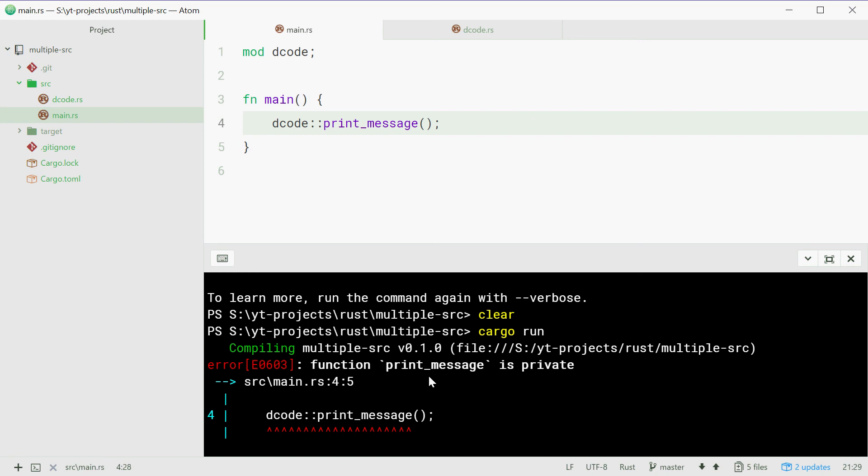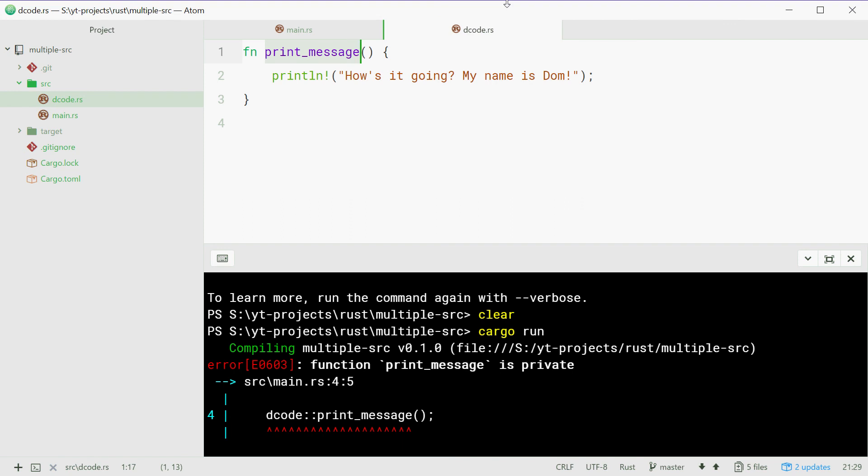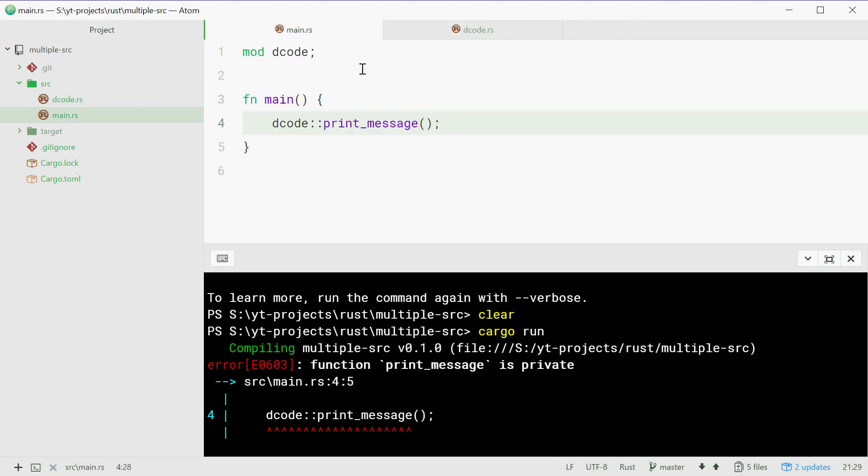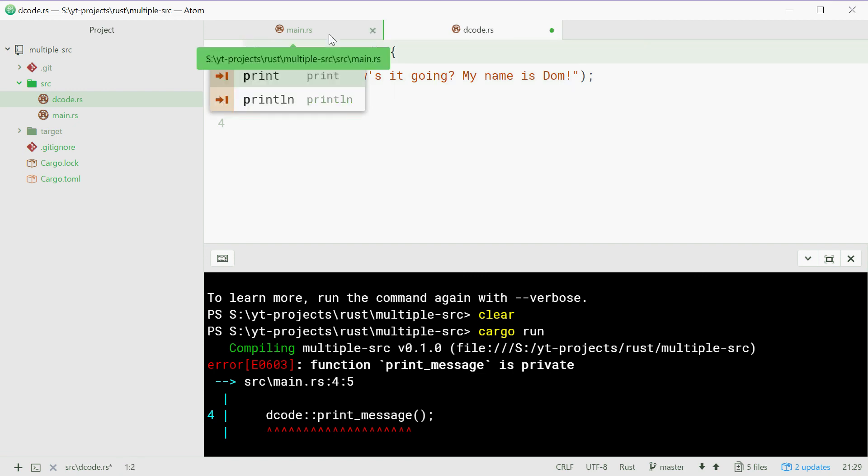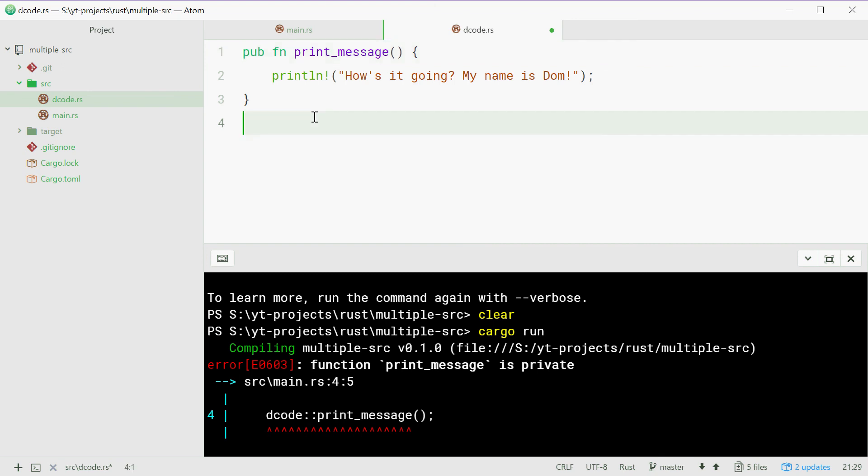So by default, your functions in your modules are going to be private, which means they can only be accessed by the module itself. So to give access permission to the main.rs source file, these need to be public.